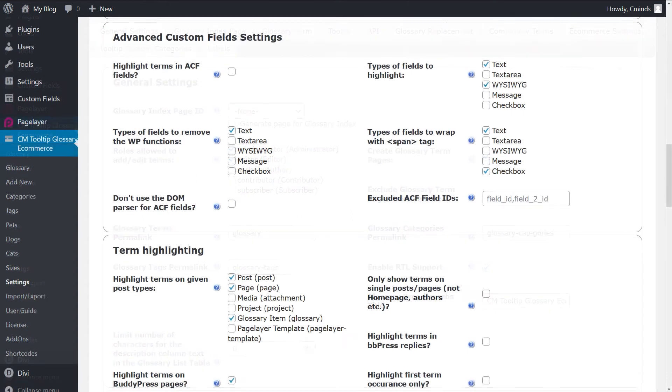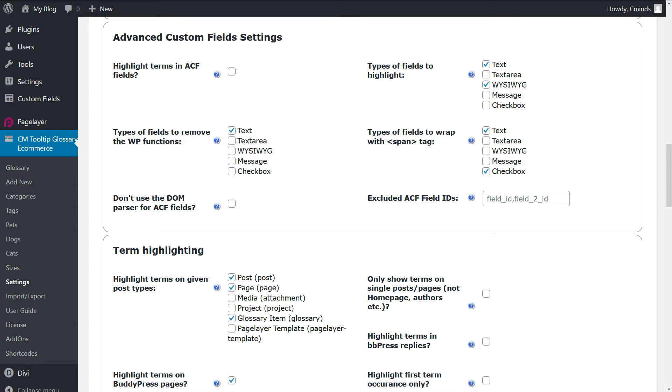Currently the settings consist of four parts but only one of them is really crucial: Highlight terms and ACF fields. Others just change the behavior.